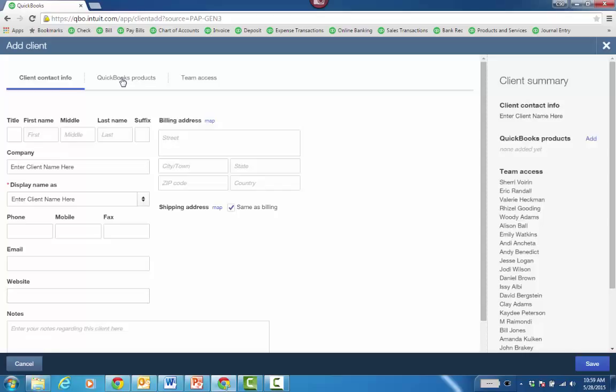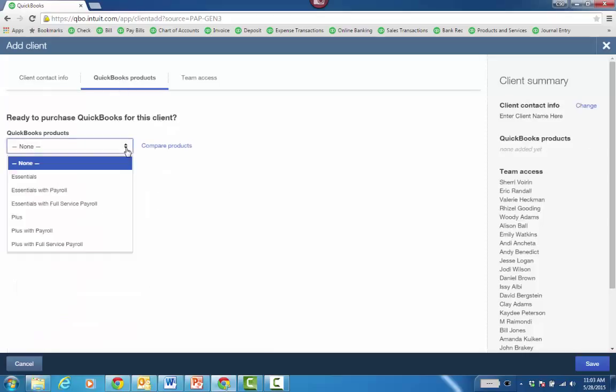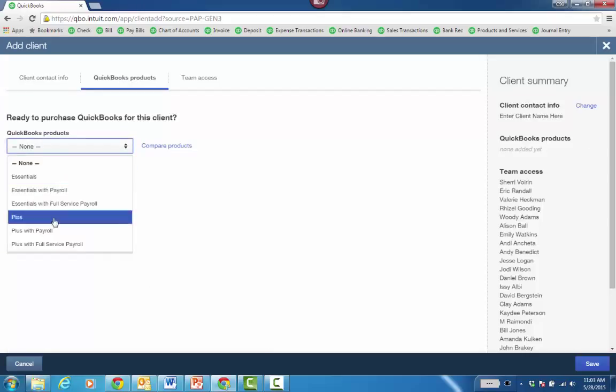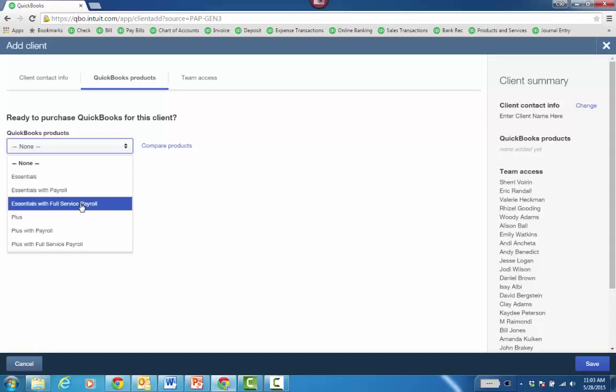Then you click on QuickBooks Products. On the QuickBooks Products screen, click the dropdown and choose either Essentials or Plus, or with Payroll or Full Service Payroll if you want Intuit to handle both paying the liabilities as well as processing the forms for you.